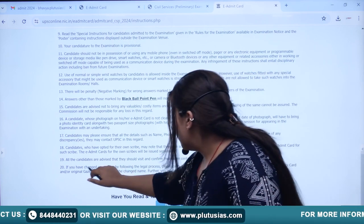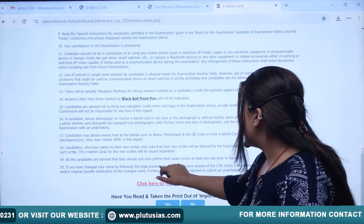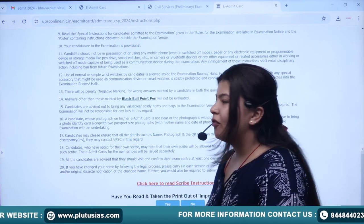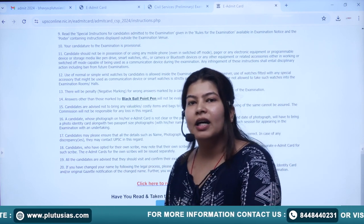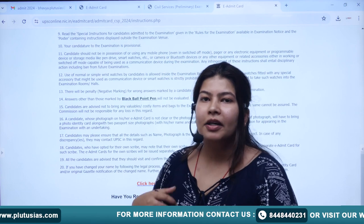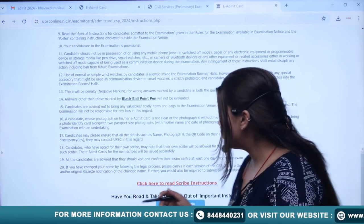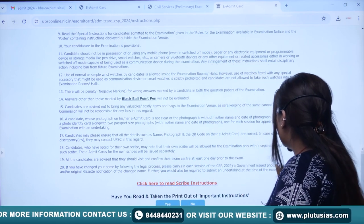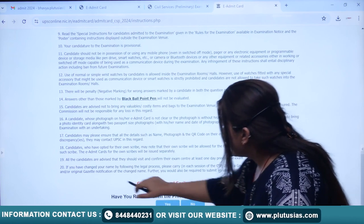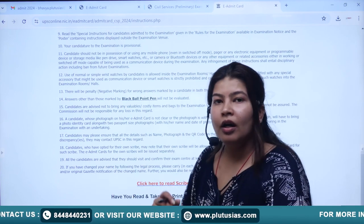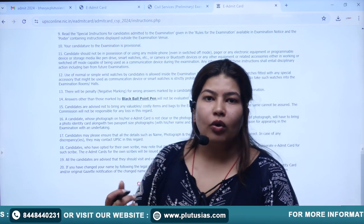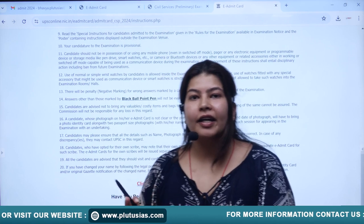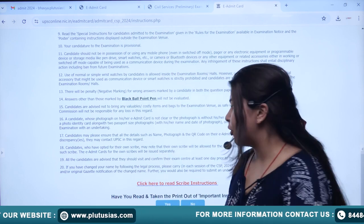If you have changed your name through a legal process — either after or before filling your form — please check that the name issued in the gazetted notification matches. You will also need to carry that document. This is very important.